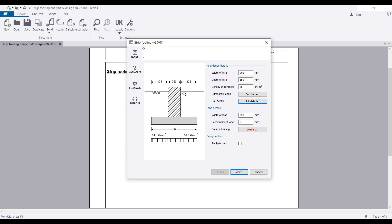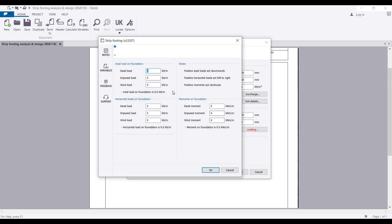Once done, you can see the parameters update as I make edits. The width of the load — I'll use the standard block wall width of 225 mm. If there is any eccentricity, let's say 20 mm. Then come to the column loadings — you define the axial load, and you can also define a horizontal load in case there is a load causing sliding or overturning.